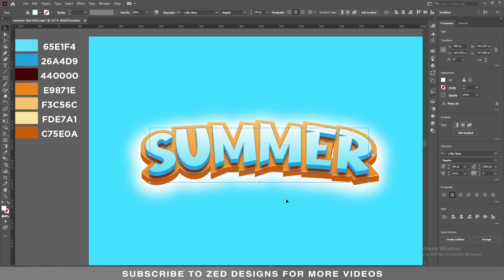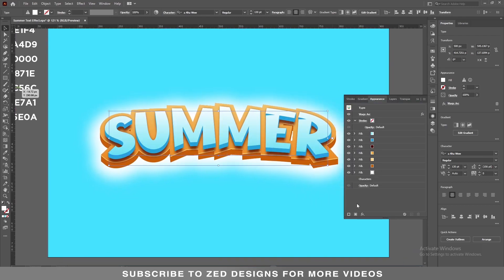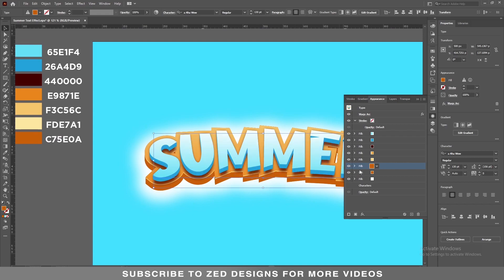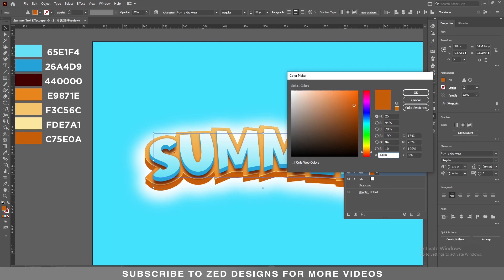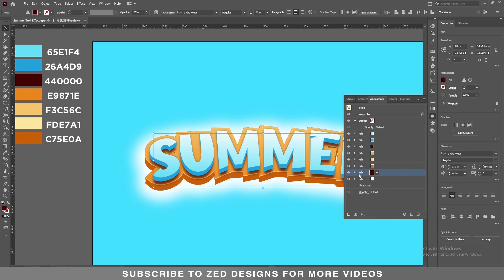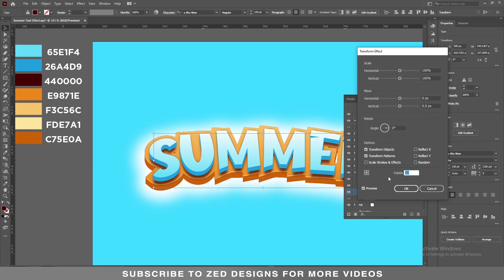Next, click on the type, then go to Effect > Warp and click on Arc. Adjust it to what you like — it looks pretty good. Let's add another shadow under this 3D layer. Go to the Appearance panel, select this layer, and duplicate it. Select this new layer and change its color.